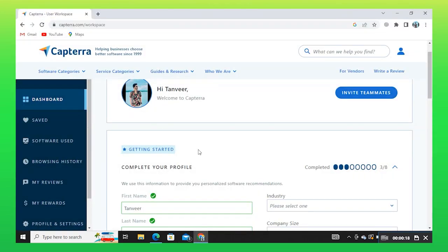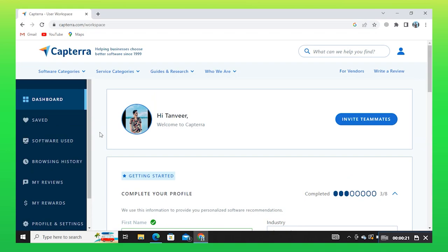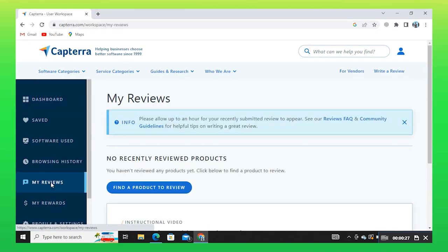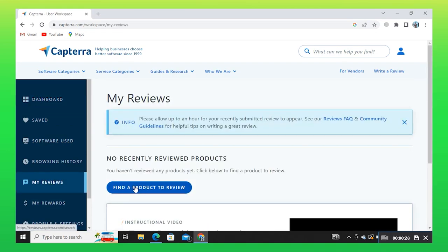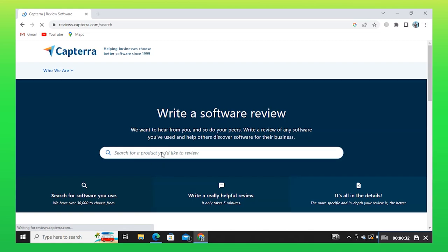To start the process, open Capterra in your web browser. Then click on My Reviews from the Dashboard. Here, click on Find a Product to Review.